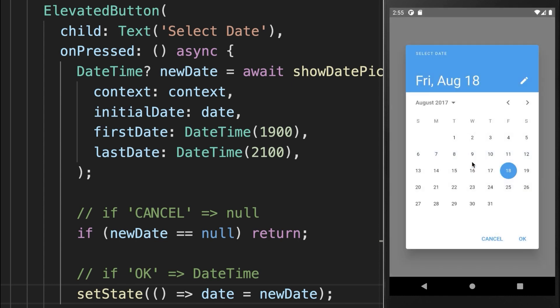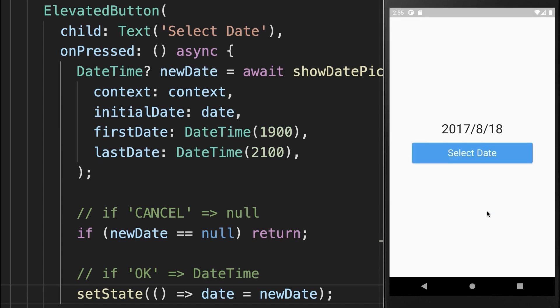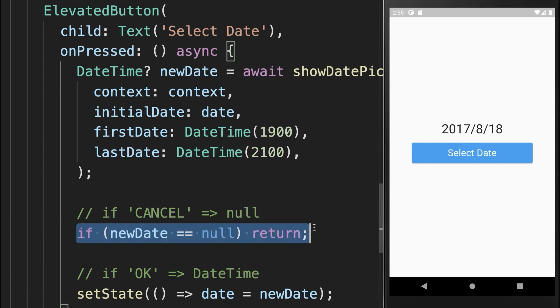On the other hand, if you select a new date and then you click on the Cancel button, then this value is not updated in our UI, because in that case we return this function.